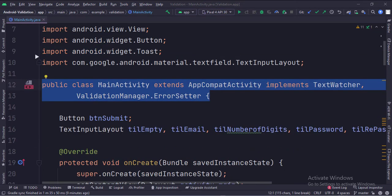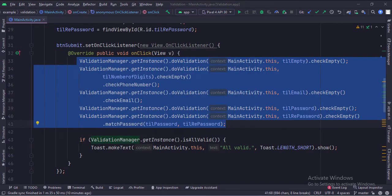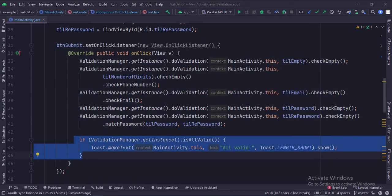This is the main activity that implements the ErrorSetter interface and a TextWatcher interface. These are the data members. In the onCreate function, we set the onClickListener of the submit button. When the button is clicked, we get the instance of the ValidationManager class. Then we call the doValidation function and pass the context and the EditText whose validation we want to perform. Then we call different validation functions like checkEmpty, checkPhoneNumber, checkEmail, and matchPassword respective to the EditText. An important thing to notice is that the checkEmpty function is always called before calling any other validation function. Then we call the isAllValid function, which tells us if all the EditTexts have valid inputs or not.